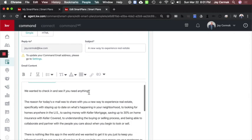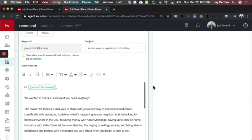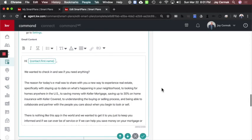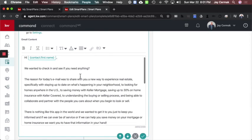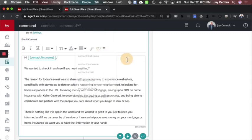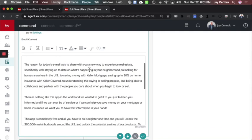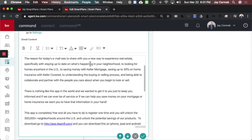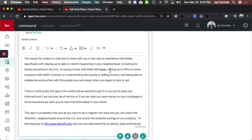There is an email about the app, but I wanted to be able to personalize it. So I said hi, and I used that first name tag. Here's all the merge fields. We wanted to check to see if you need anything. The reason for today's email was to share with you a new way to experience real estate, specifically with staying up to date on what's happening in your neighborhood, to look for homes anywhere in the U.S., to saving money with Keller Mortgage, saving up to 30% on home insurance with Keller Covered, to understand the buying and selling process,